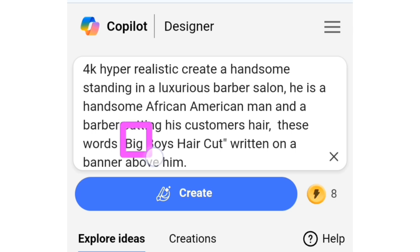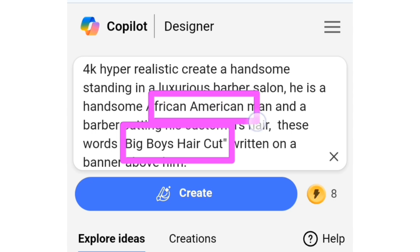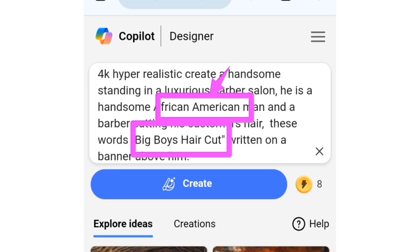This is the business name — Big Boy's Haircut. You can change this business name and replace it with your own business name. I said 'handsome African-American' — if you are from America, India, Pakistan, or anywhere else, you can replace this with your own country. I said 'luxurious barber salon,' so you can leave that. These are the things you will edit in this prompt if you want to customize it to your own taste.